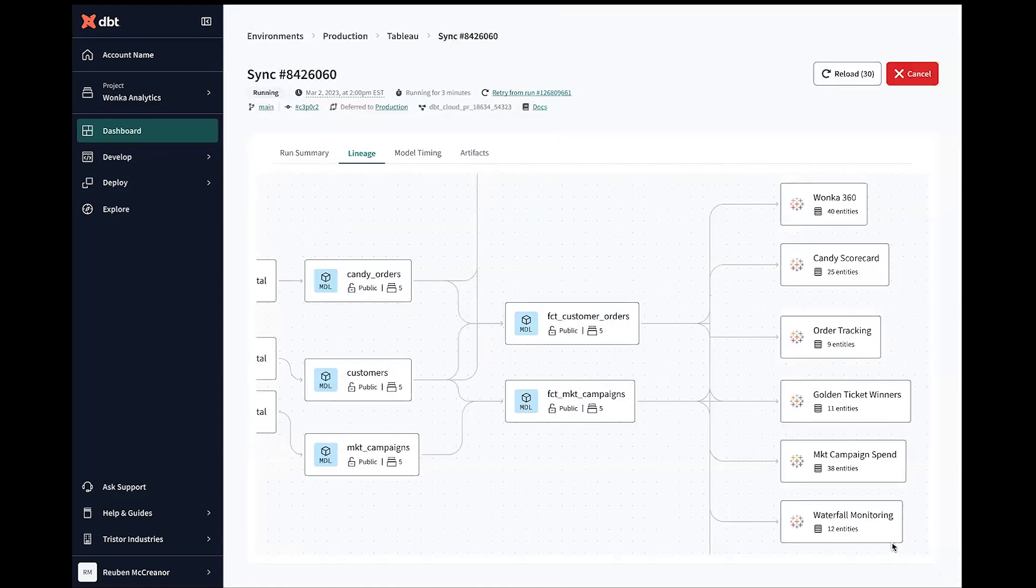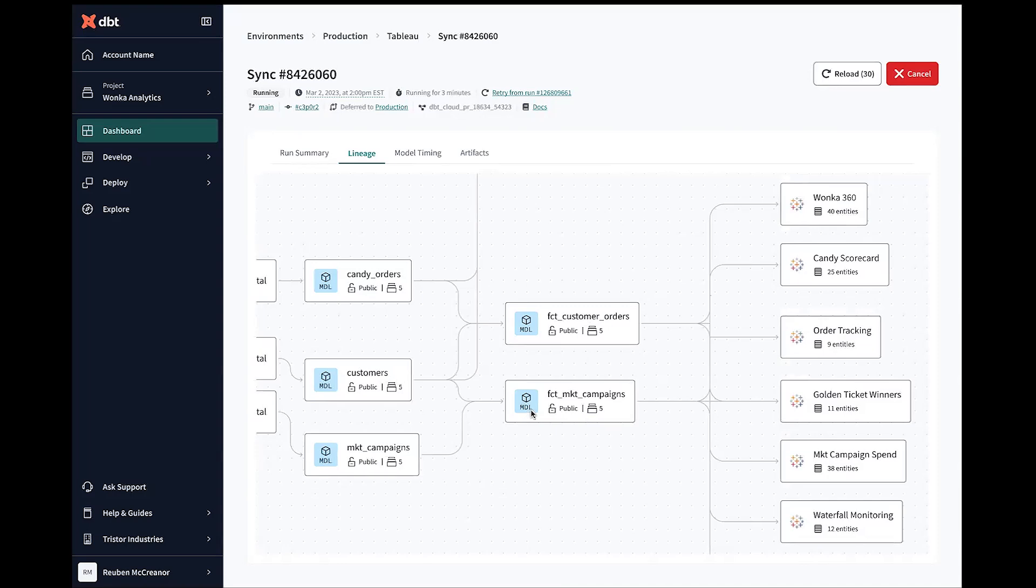And then jumping through, we can see that end-to-end lineage and understand not just what are our fact and dimension tables, but also what are the downstream exposures that are powering those fact and dimension tables. And so we can see that those fact customer orders and those fact marketing campaigns are actually being used anywhere from Wonka 360 through our marketing campaign spend and our waterfall monitoring.